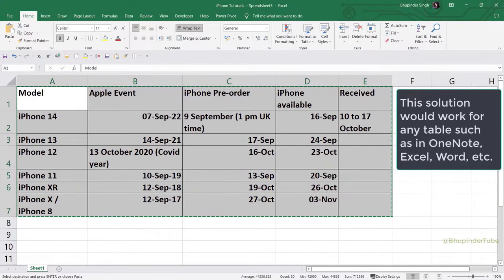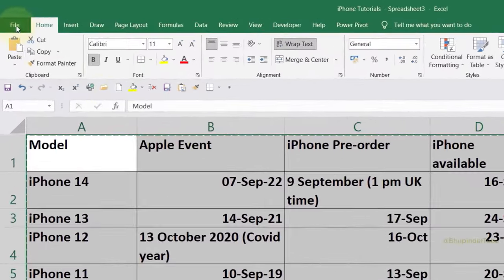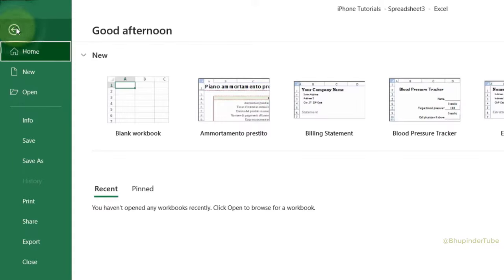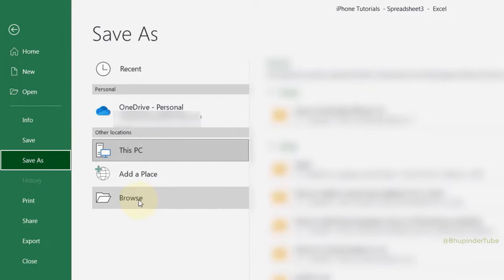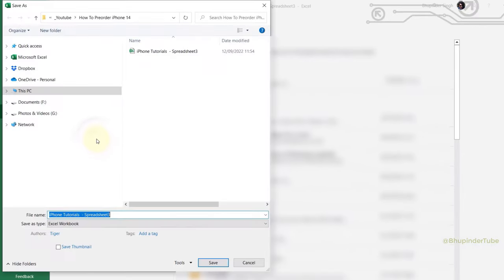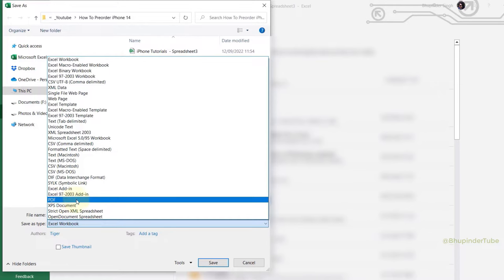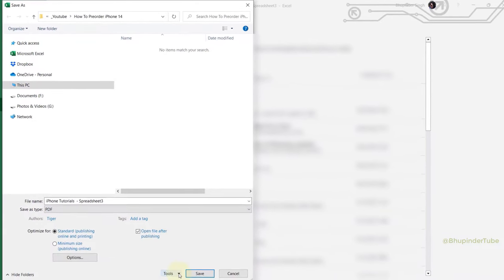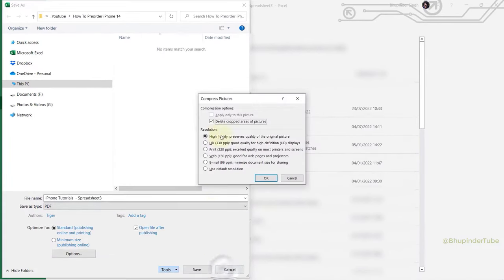Whether in Excel, Word, or elsewhere, click File, then Save As, and select Browse. Choose PDF as the file type, click Tools, select Compress Pictures, and ensure High Fidelity is selected. Click OK, then Save.